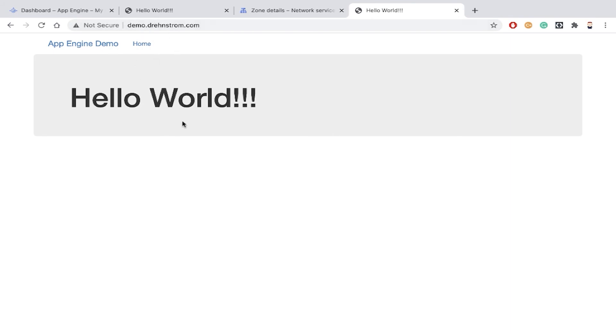Anyway, that's how simple it is to use your own domain names with App Engine. This is Doug Rennstrom with ROI Training.